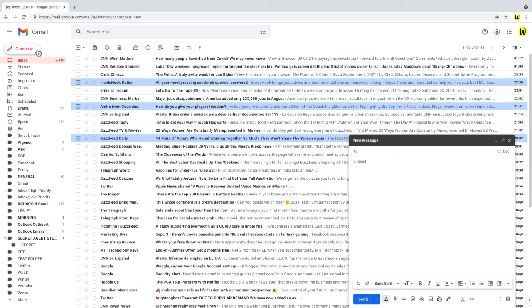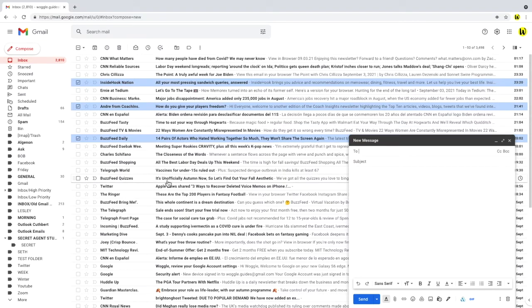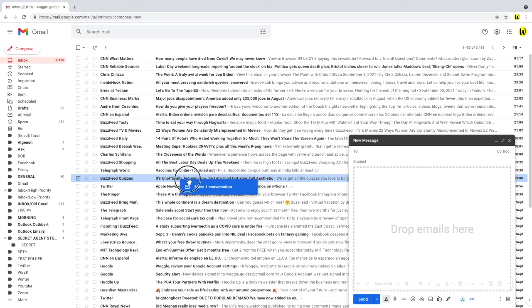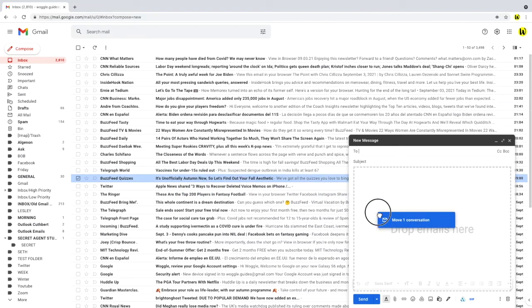The easiest way to add attachments to the email is to click and hold the email we want to add and then drag our mouse pointer to the email. We'll know this is working because we'll see the email changes to say drop emails here and the blue box will also appear to highlight that we are moving one email conversation.